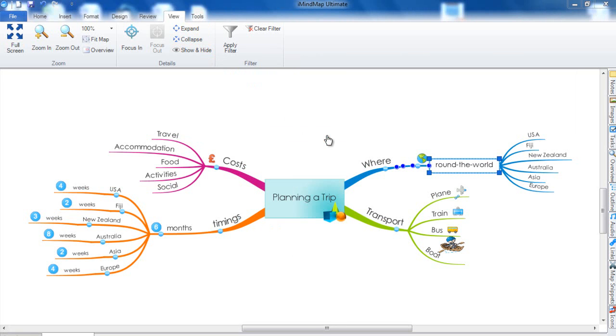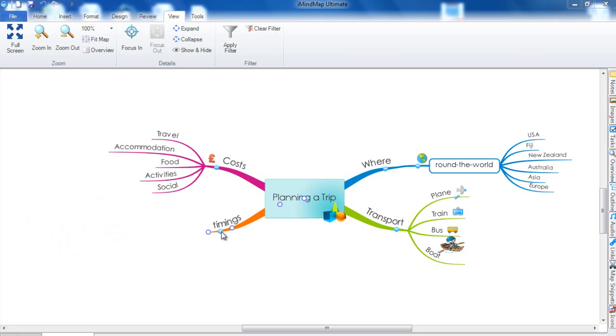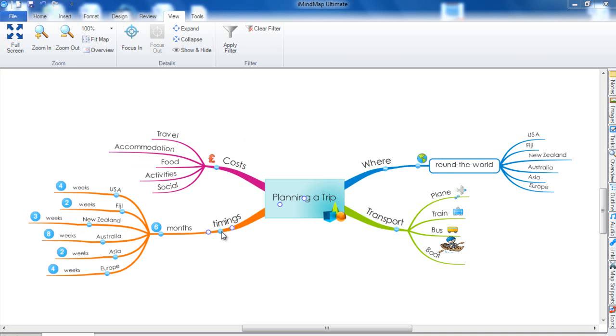With expand and collapse you have a lot of flexibility. For example, I could just collapse one single branch. Or if I preferred, I could collapse the branches from a parent branch and all of my child branches would then be collapsed. To expand again I just click on the plus button.